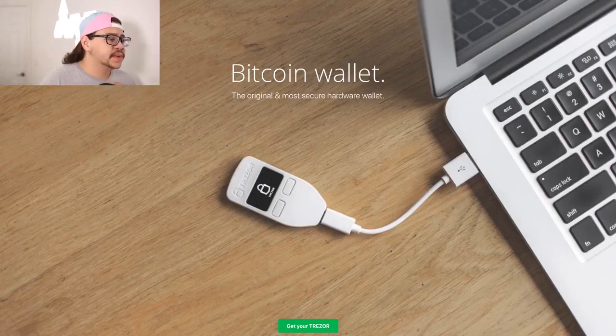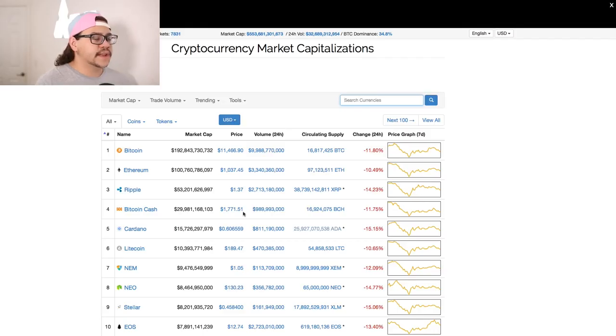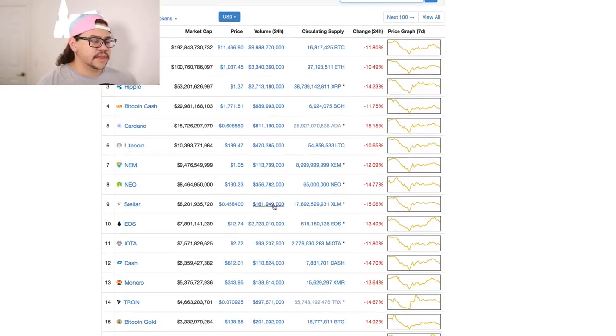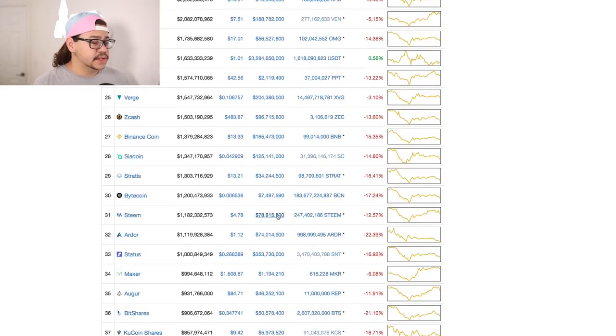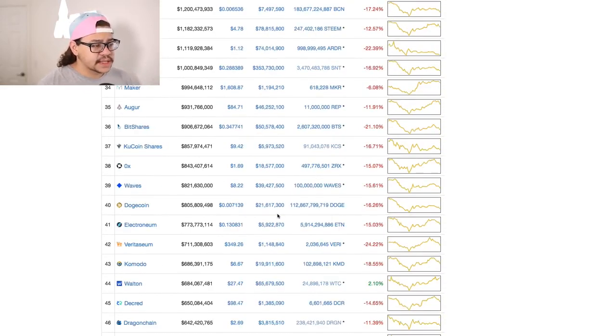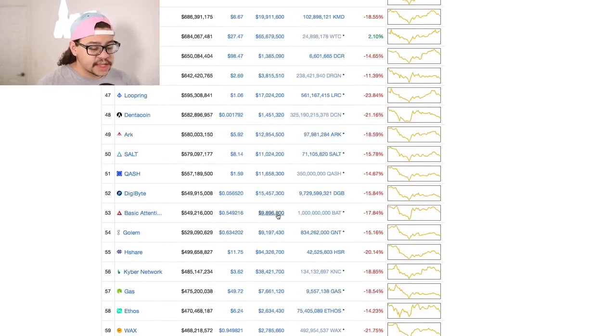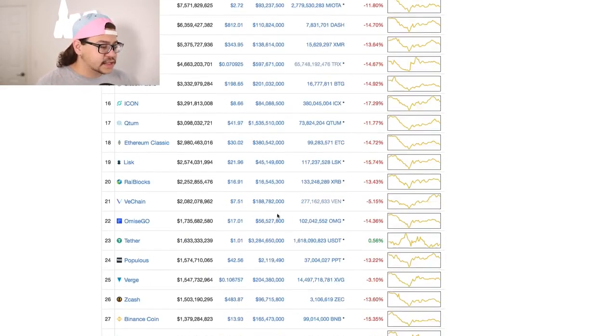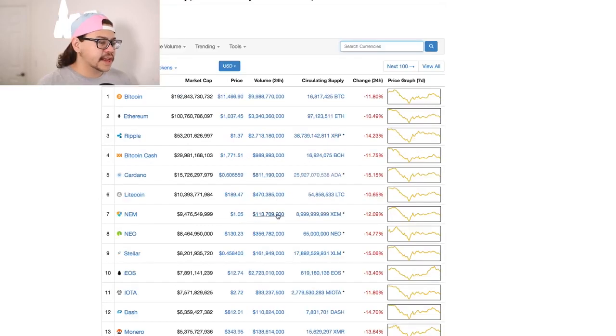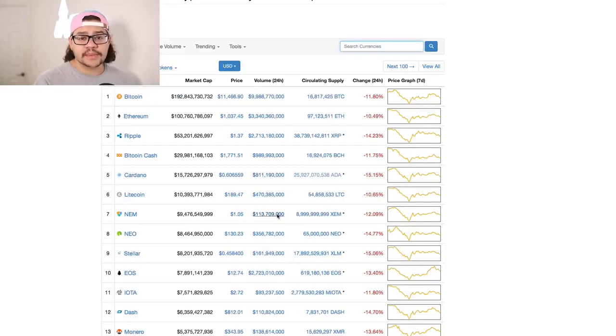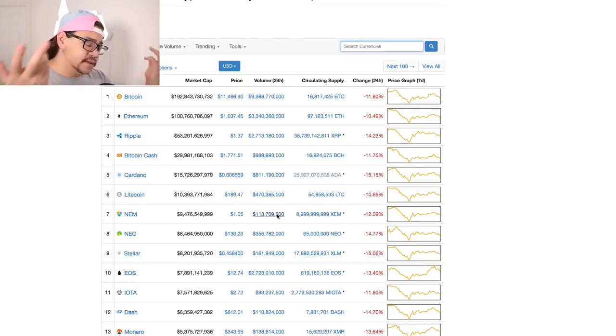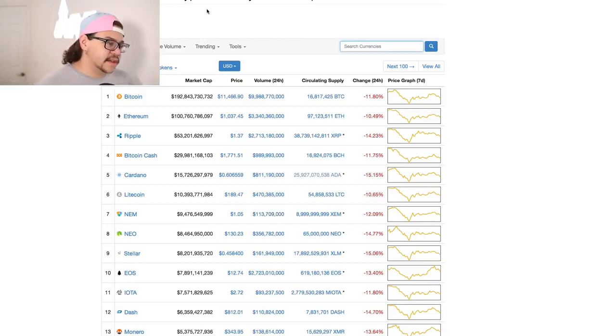So as we can see here on the CoinMarketCap, we are down with everything. Everything is down for the day, pretty much. If you guys look at these days and consider them sales days, then that's a good thing to look at it. If you trust and believe in a coin, now's the time to buy that coin because you're getting it at a severe discount, essentially. Today's the sale day for everything.